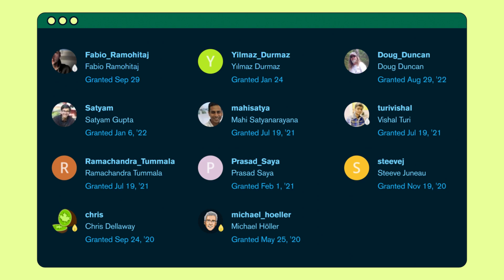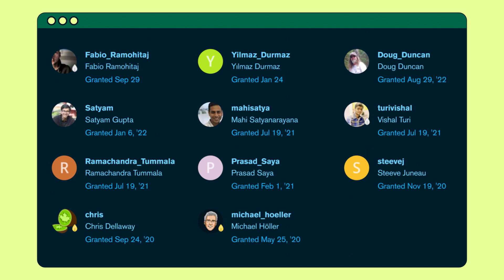Lastly, great work by Yilmaz, Doug, Mahi, Prasad, and Steve. These experts play a vital role in fostering our community's growth.